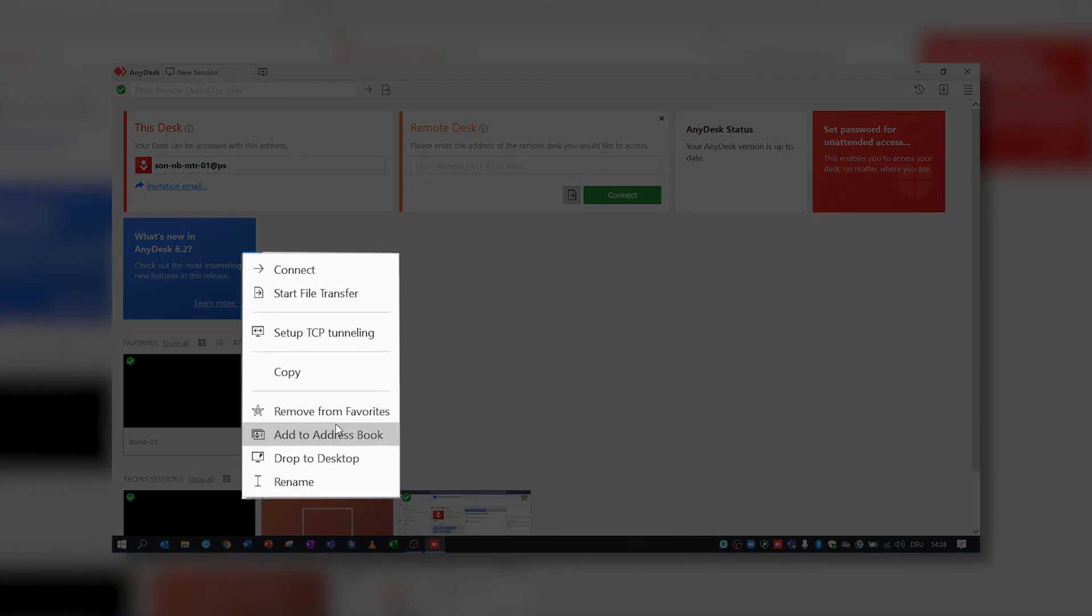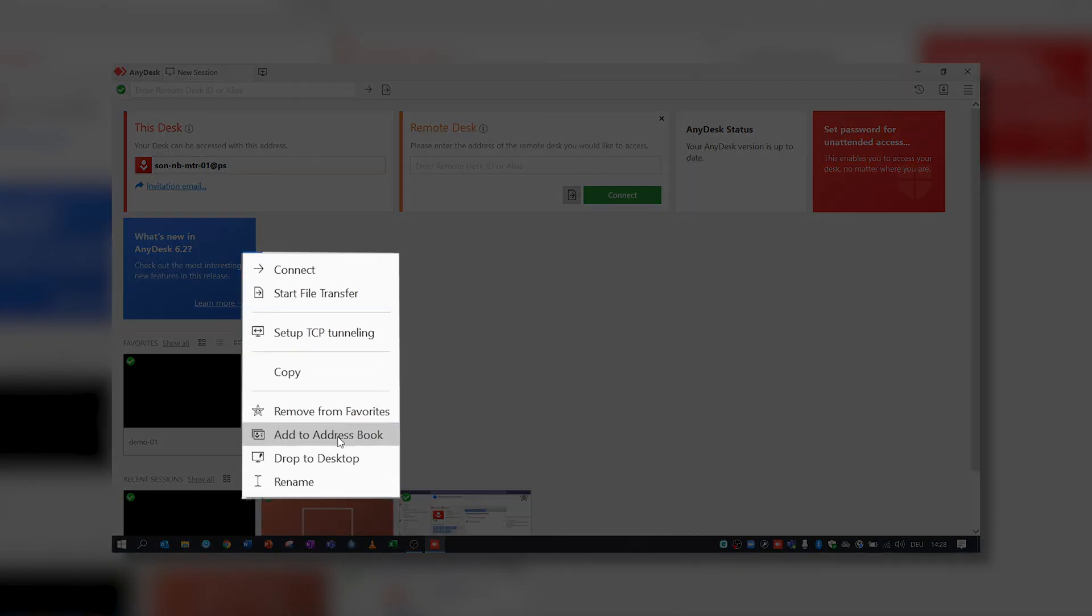You can also add a contact you connected to before on the main window. Just right-click and add to Address Book.